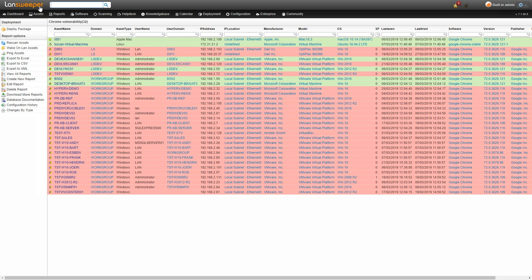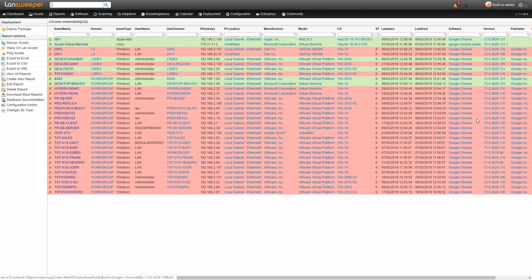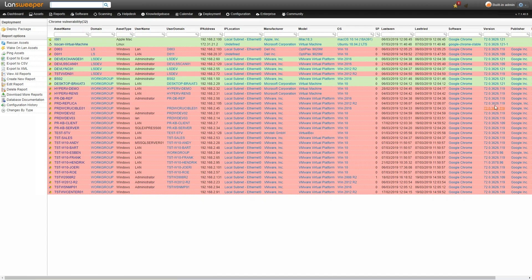And here we go, we have an overview of all the assets in our environment that might be vulnerable to this vulnerability and it's advised to patch these as soon as possible. So it's color coded. We can quickly see that the green ones are already up to date. These have the latest version and the other ones are still out of date, so these will need to either be automatically updated as soon as possible or you can also use a deployment package to update these.